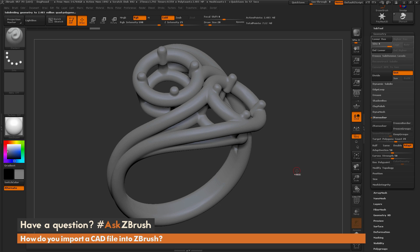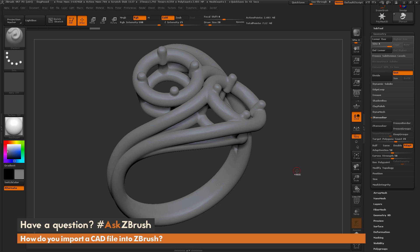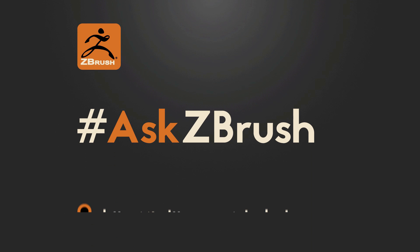And that's how you can import a CAD file into ZBrush and use DynaMesh or ZRemesher to clean up the mesh to be used for sculpting purposes inside ZBrush. Thank you for watching this video and please continue to send your questions to our Twitter account using the hashtag Ask ZBrush. Thank you.